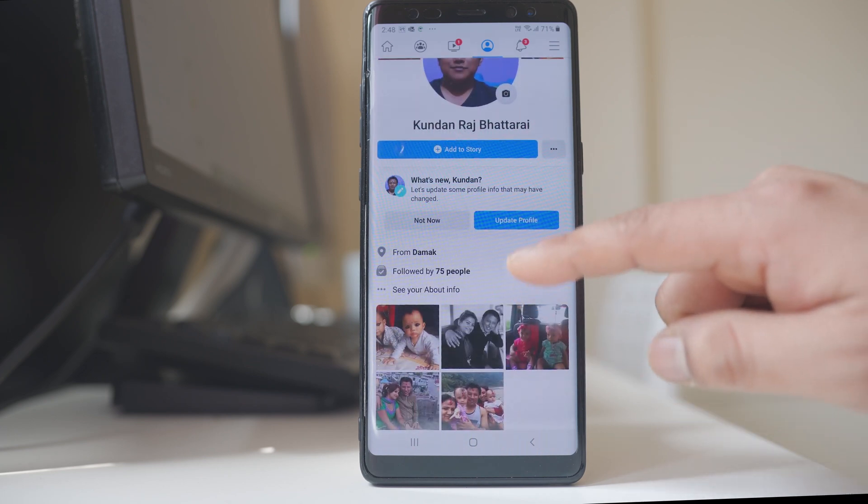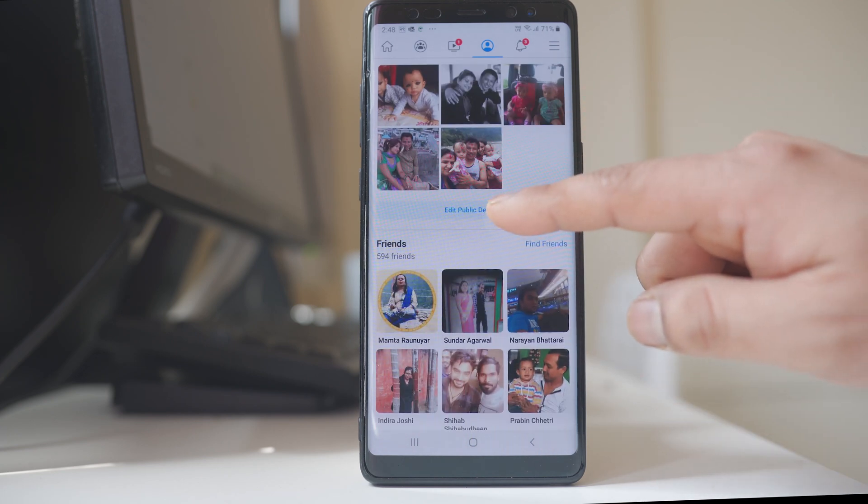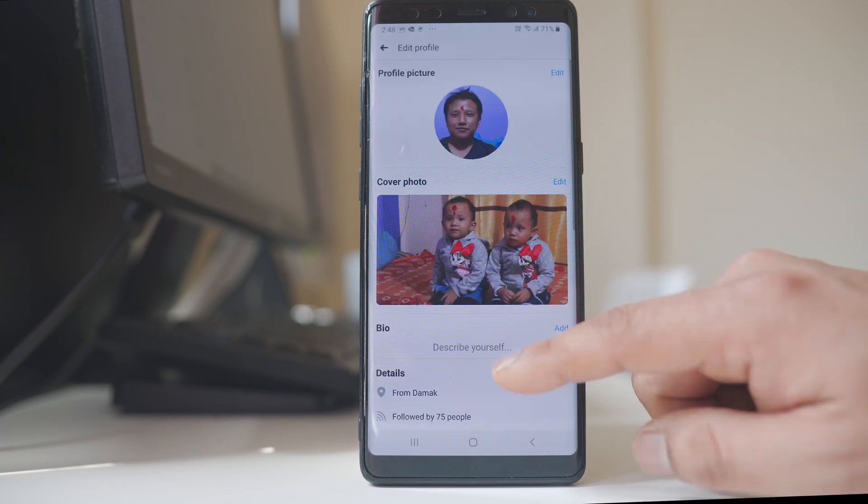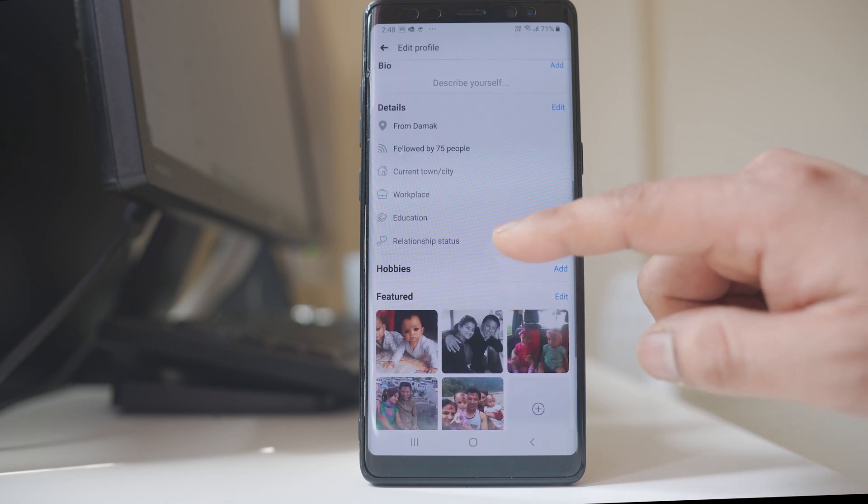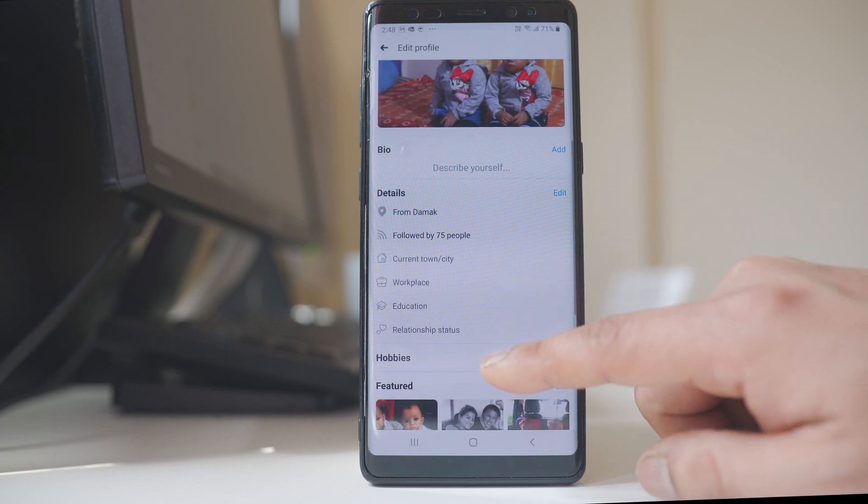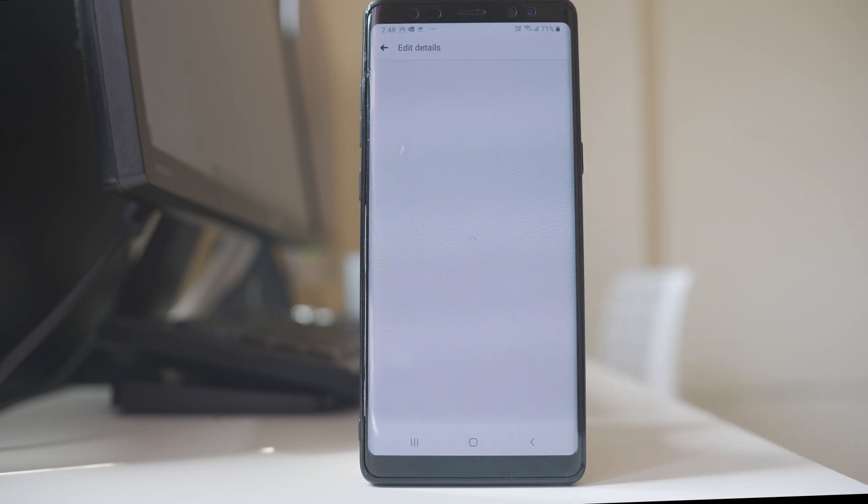Go to edit public details. Scroll down. There is an option here, relationship status. Tap on it.